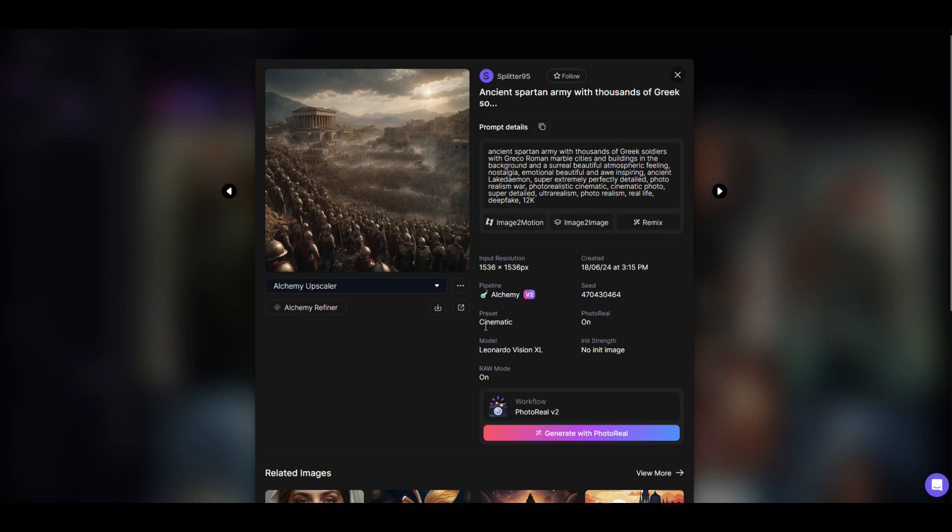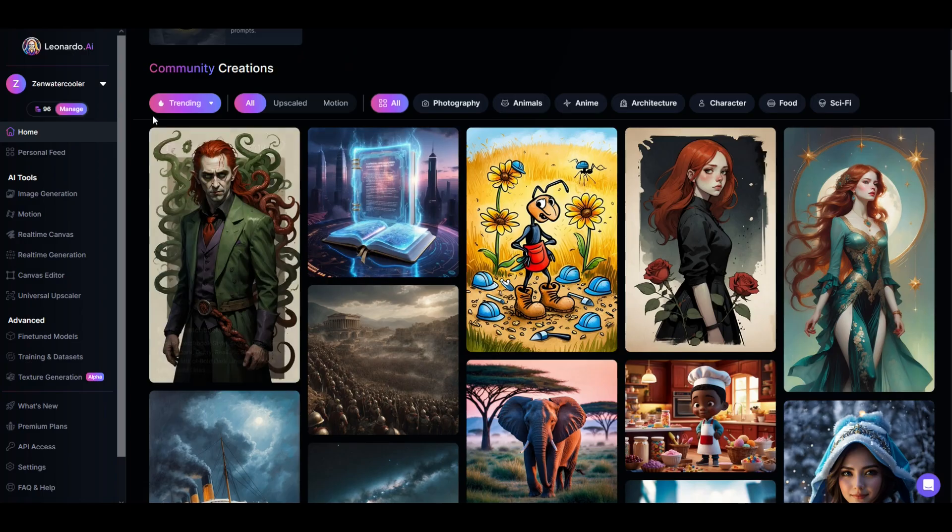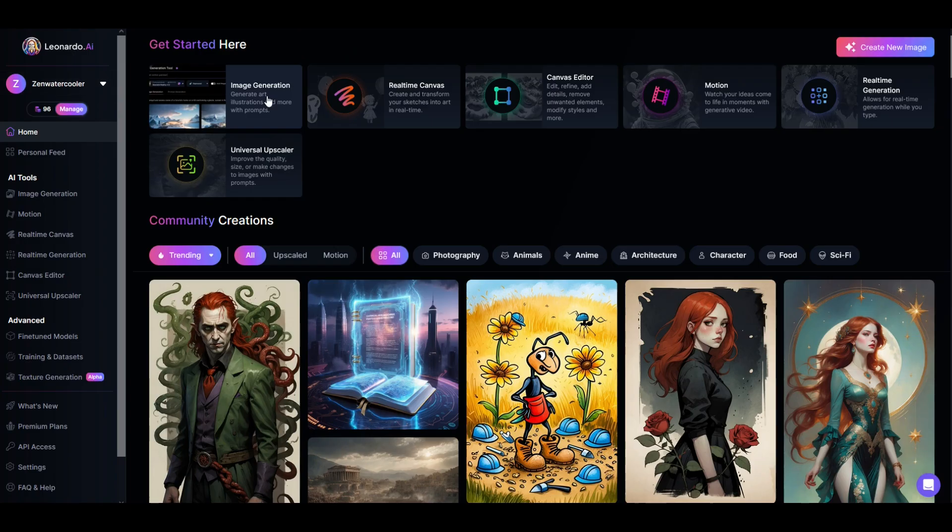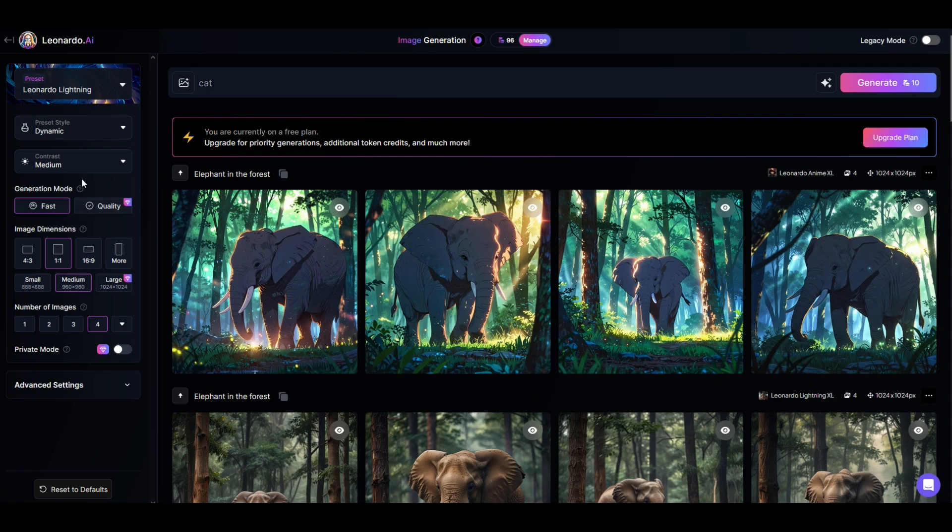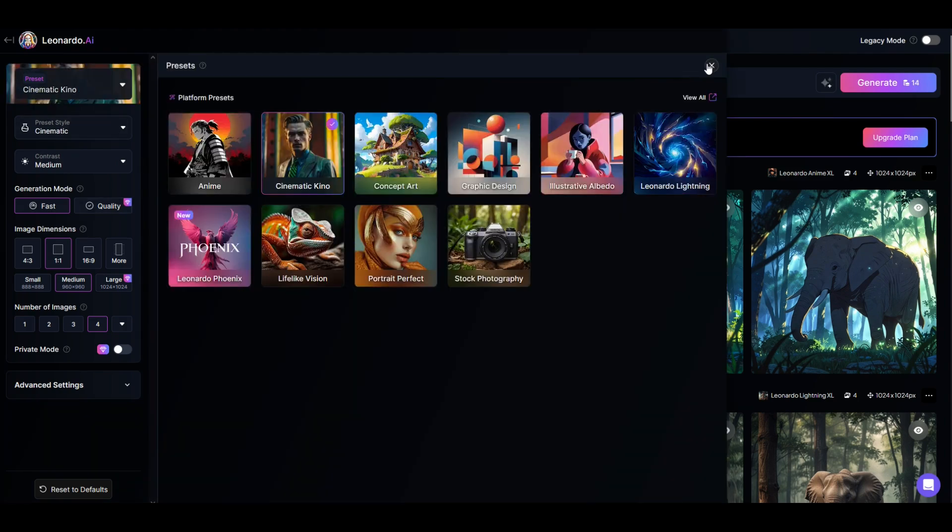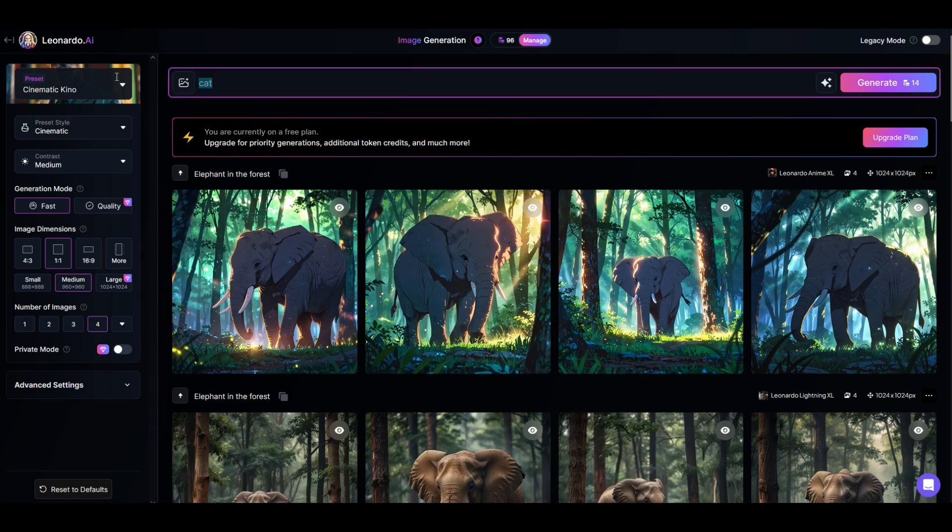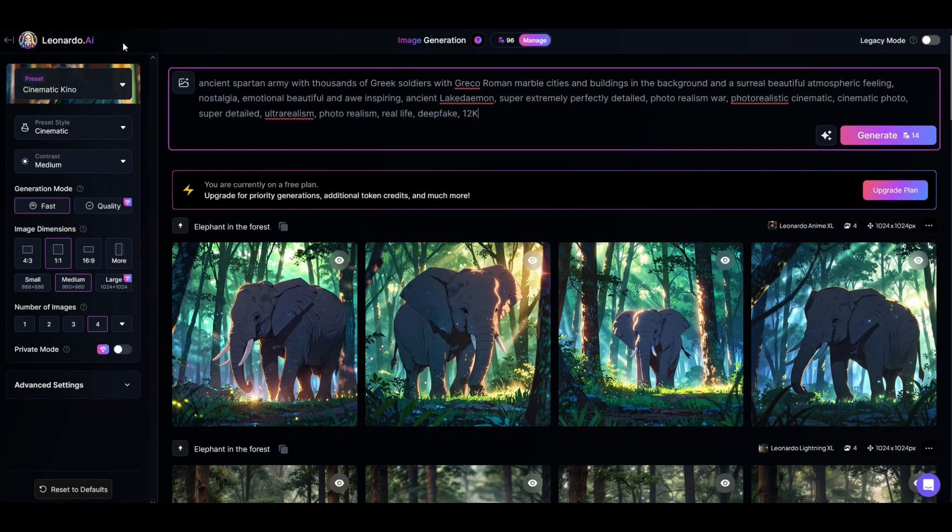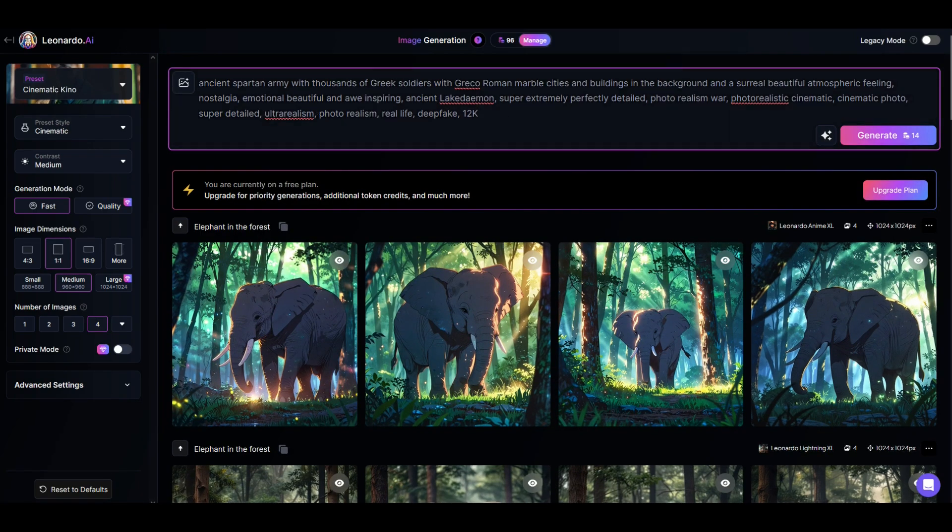So I'm going to use the preset of cinematic. I'm going to go now to image generation right here on the top left. Now for my preset, I'm going to click it on the top left, and I'm going to click on cinematic keynote, and I'm going to close this out. And now for my prompt, I'm just simply going to do control V. I'm going to paste what's in the original prompt.